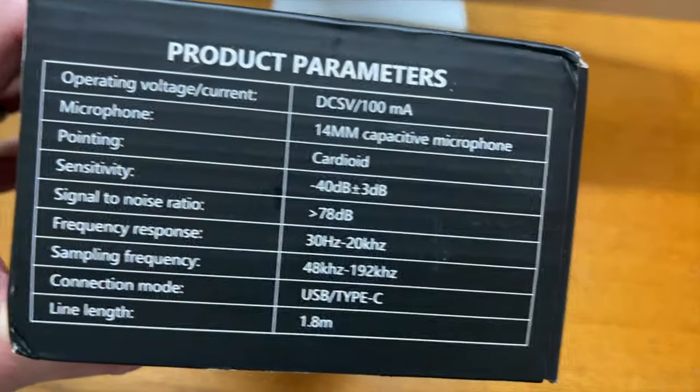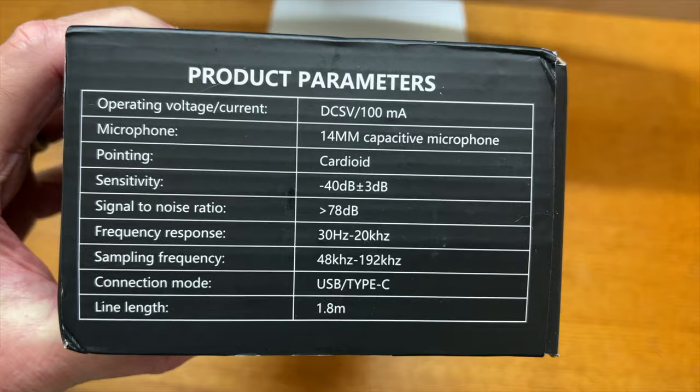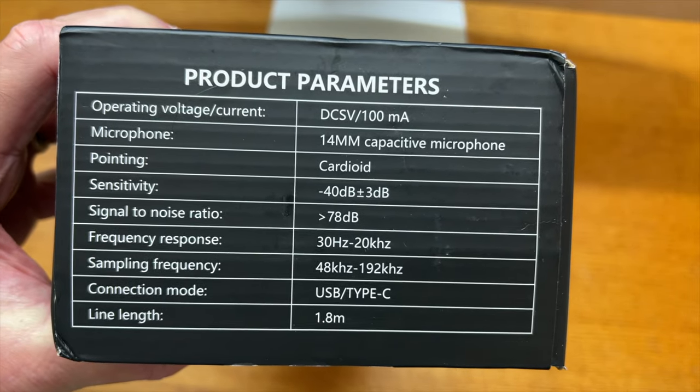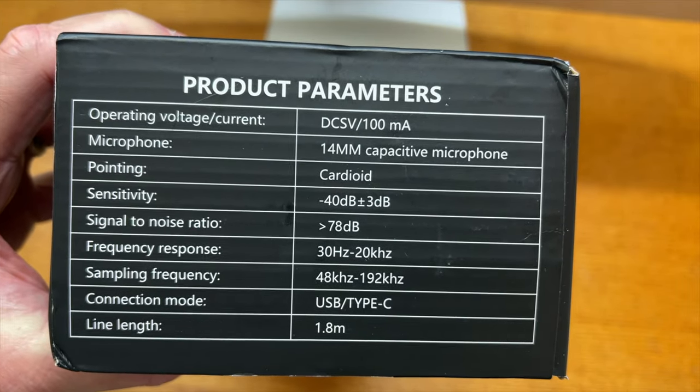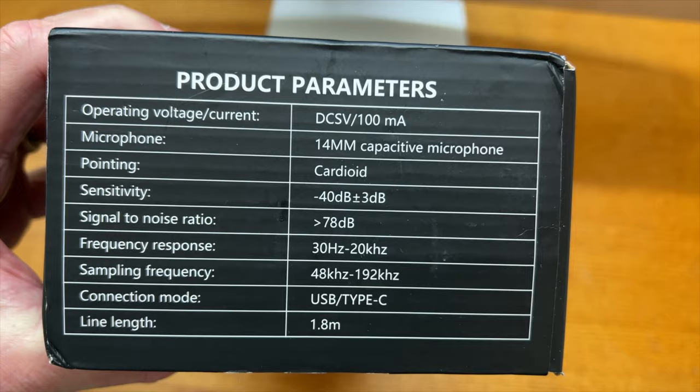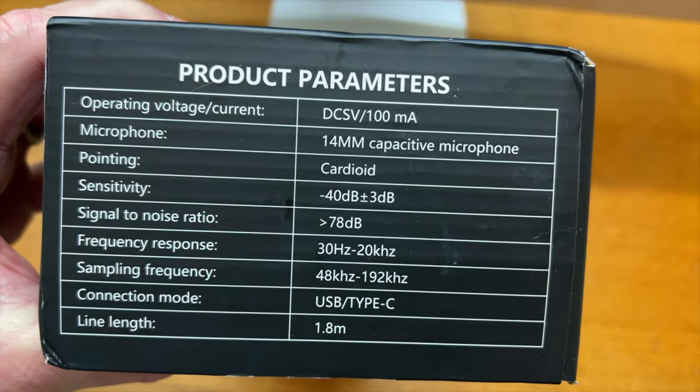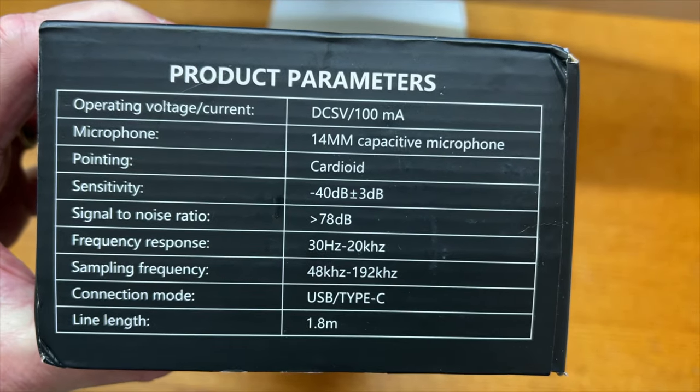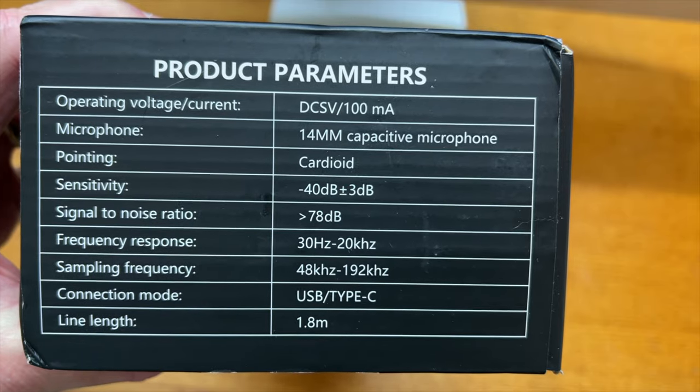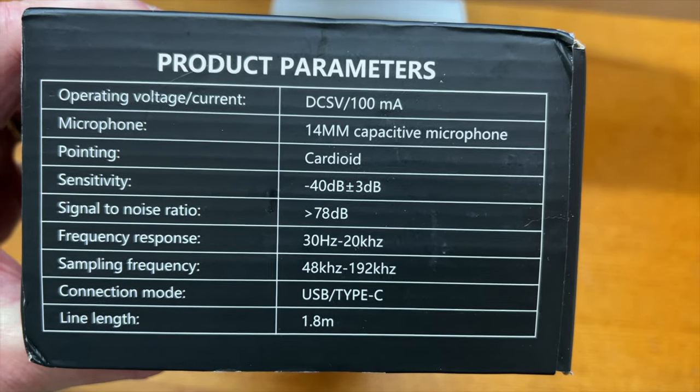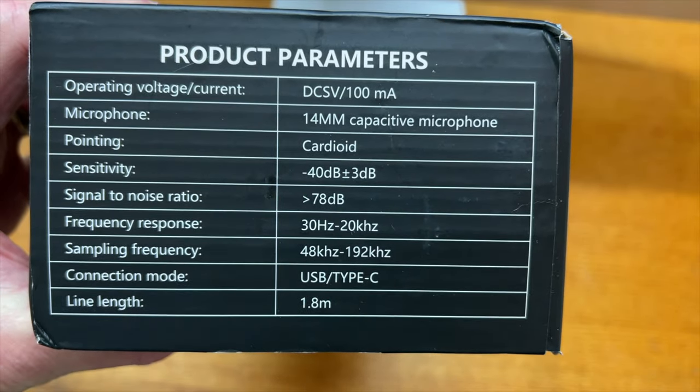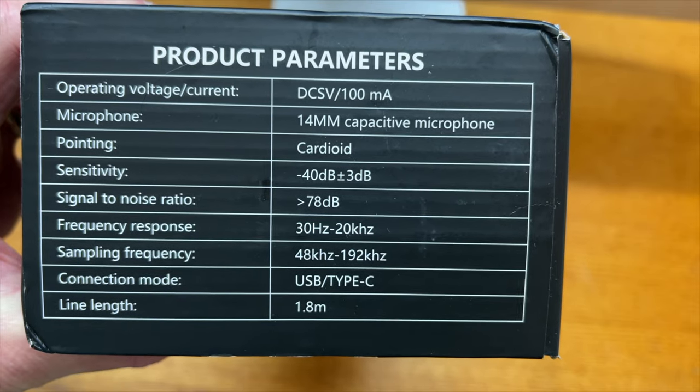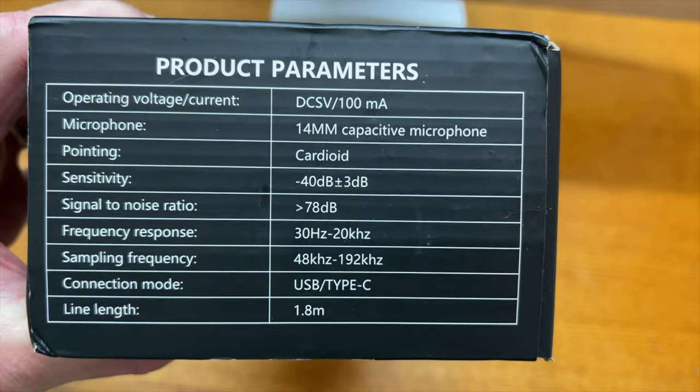Here are the specs on it. It is a dynamic microphone with a cardioid pattern, and you can see the sensitivity there. It's actually pretty decent for what this is, and it's USB-C type. So let's open this up and see what it looks like.